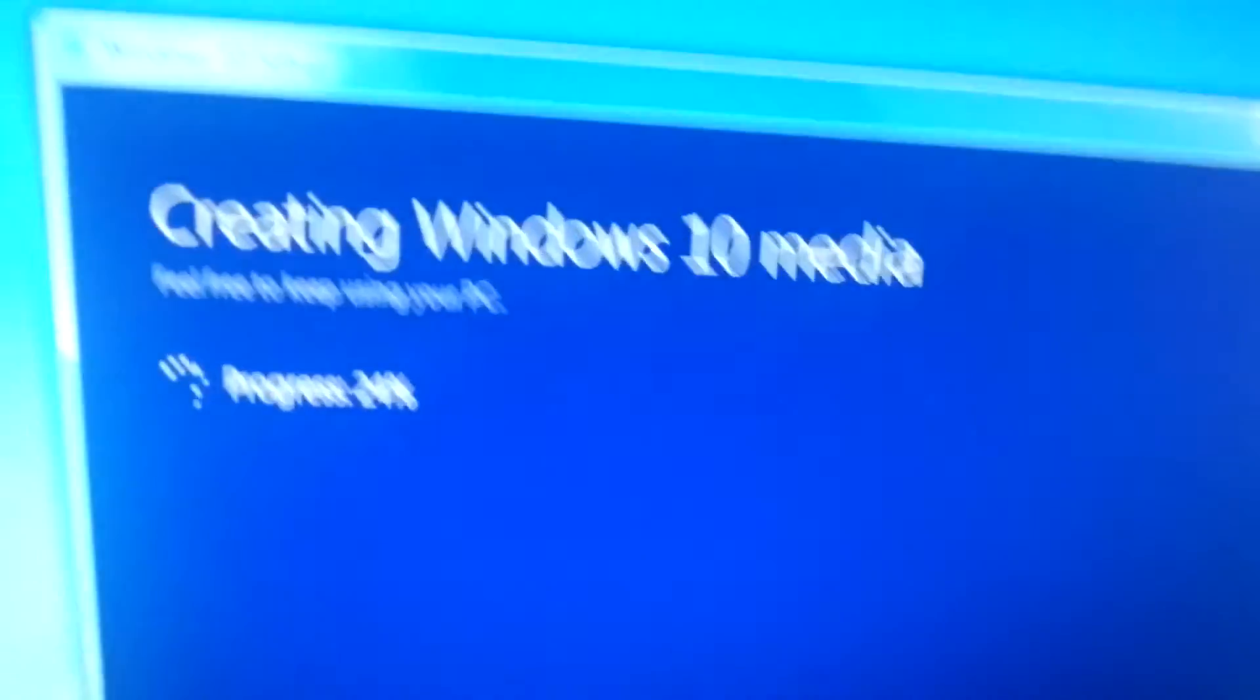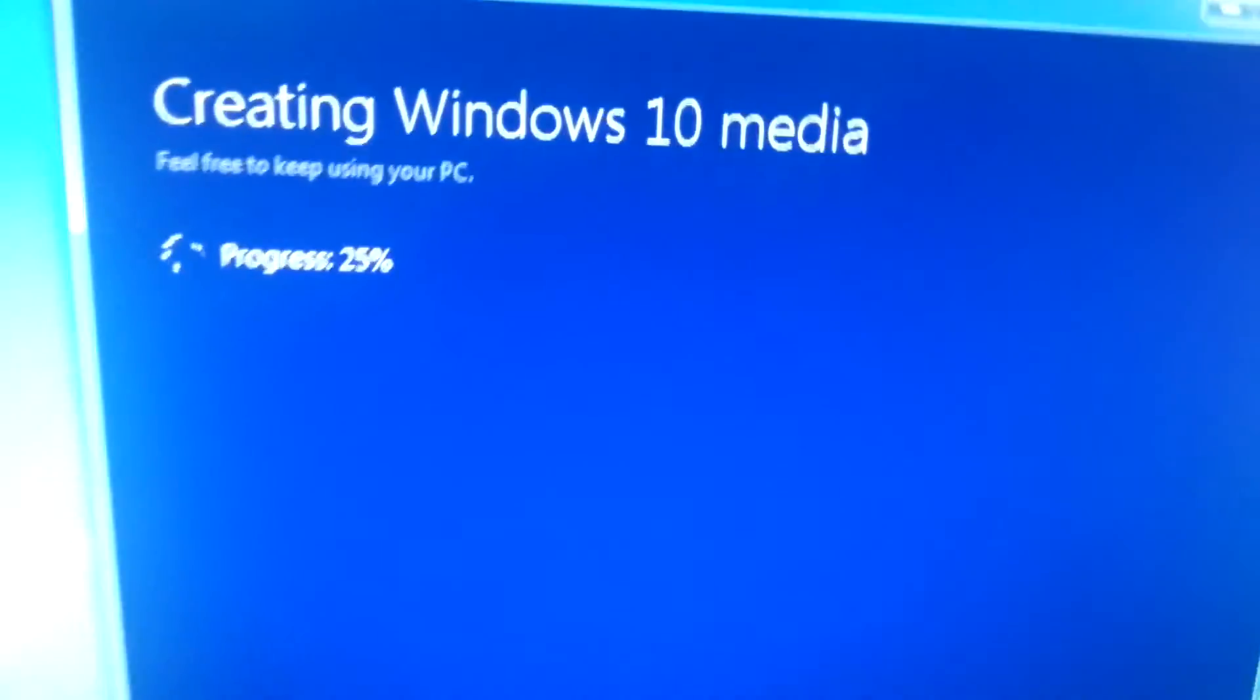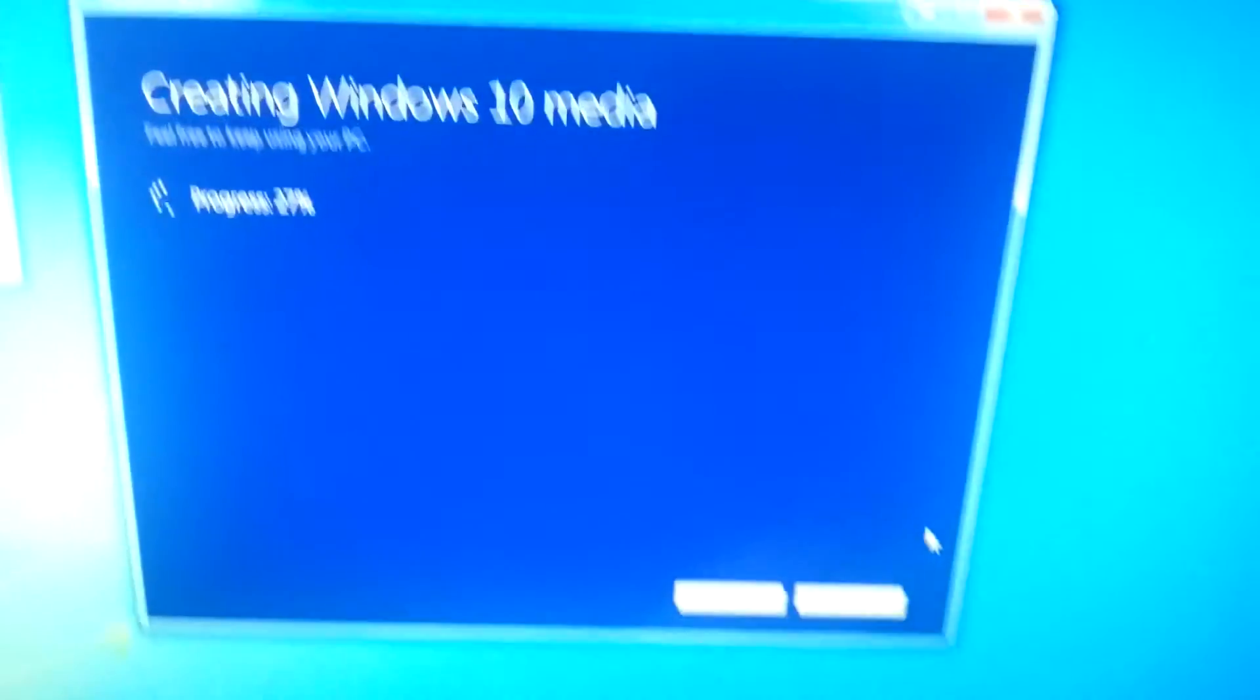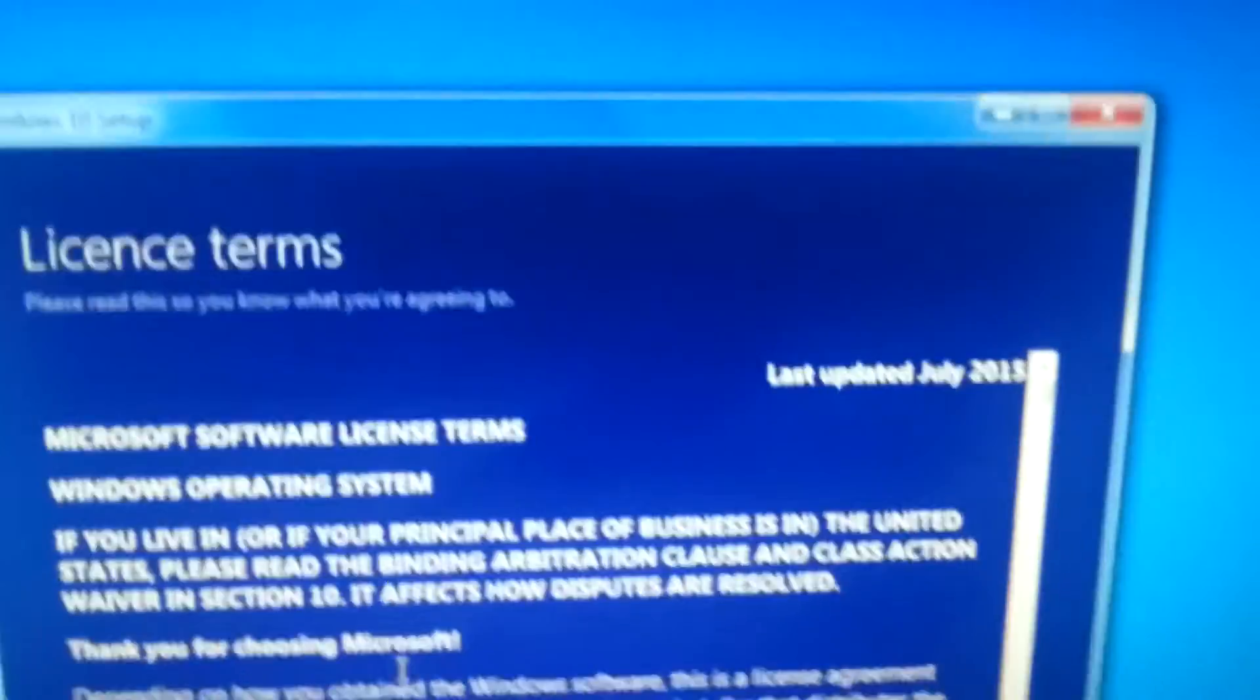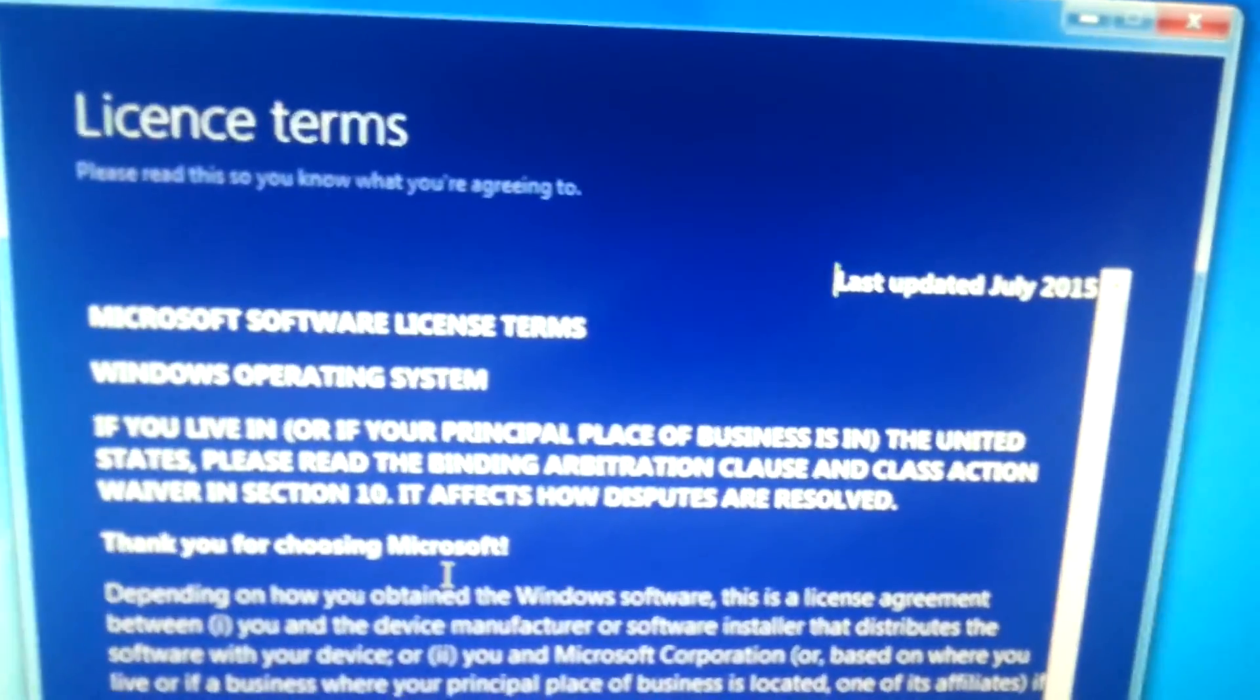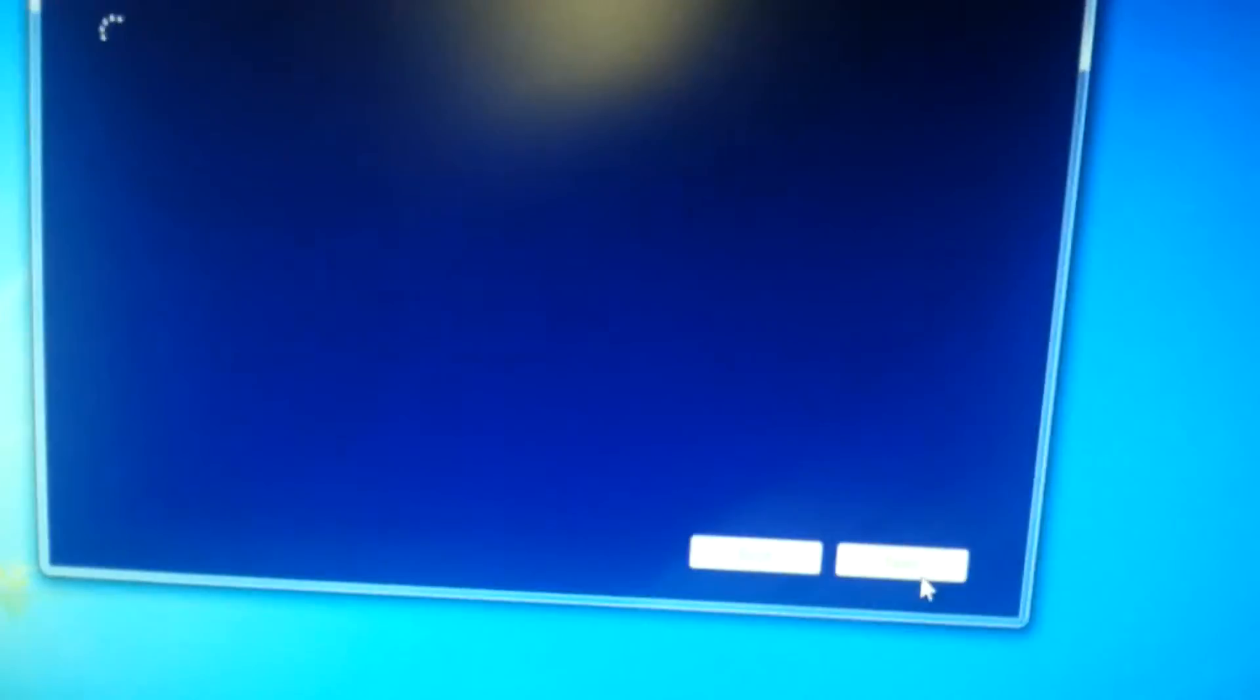Alright so it's downloaded it and now it's apparently creating media, which I just presume means it's preparing to do it. Feel free to keep using your PC, but I ain't doing because I'm not using this at the moment. Alright after a while I've come back, we've got the Windows 10 setup.